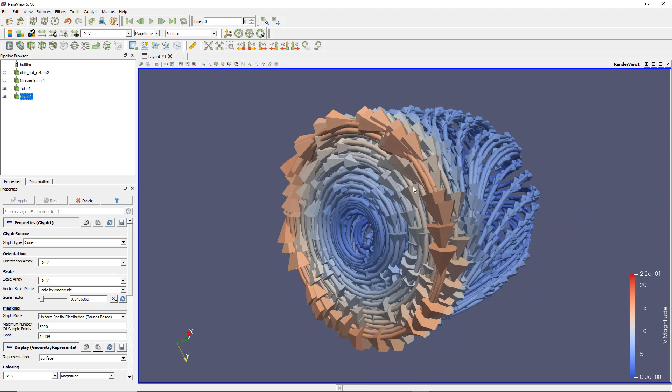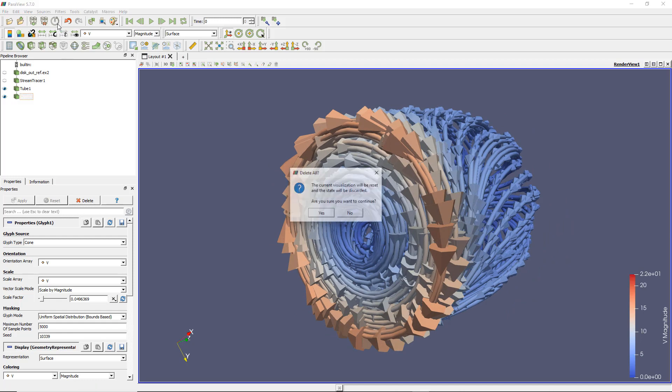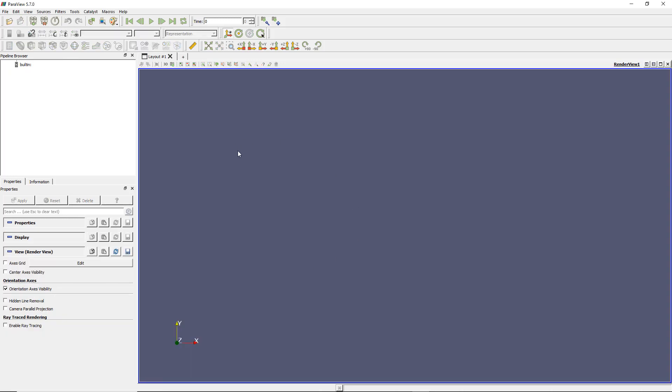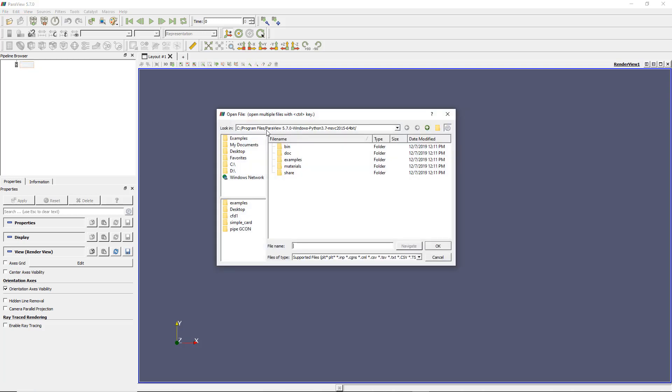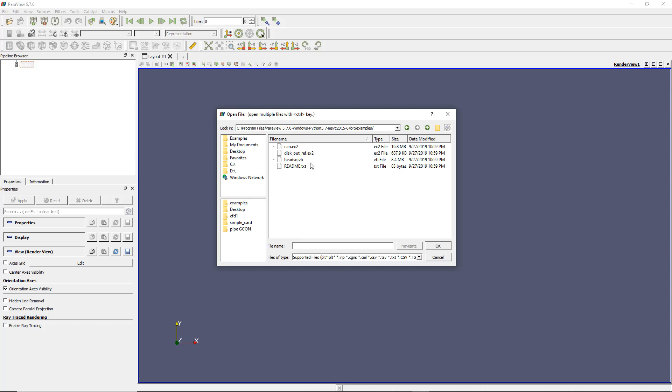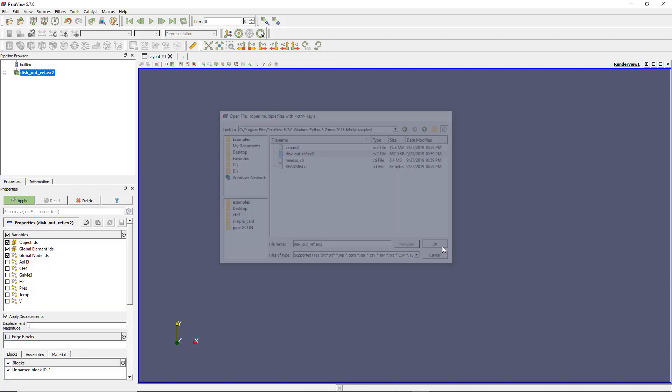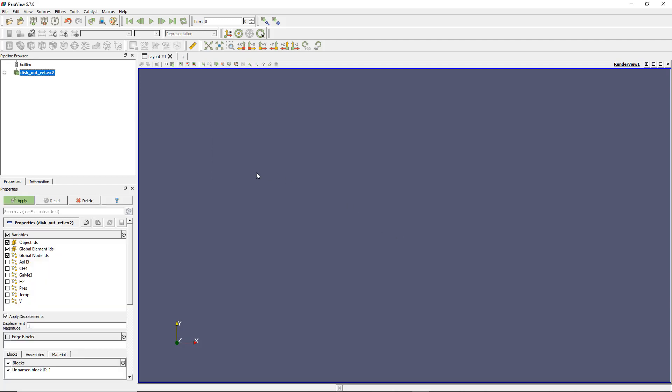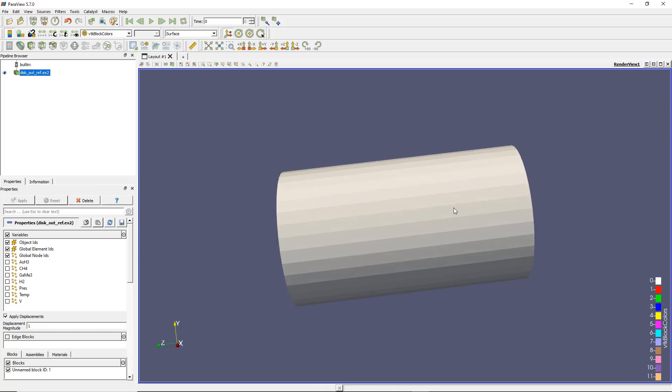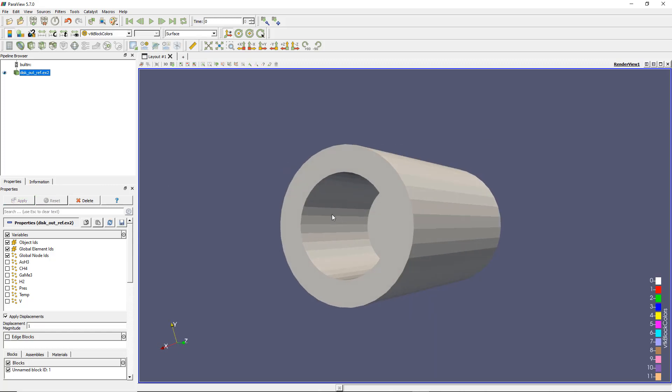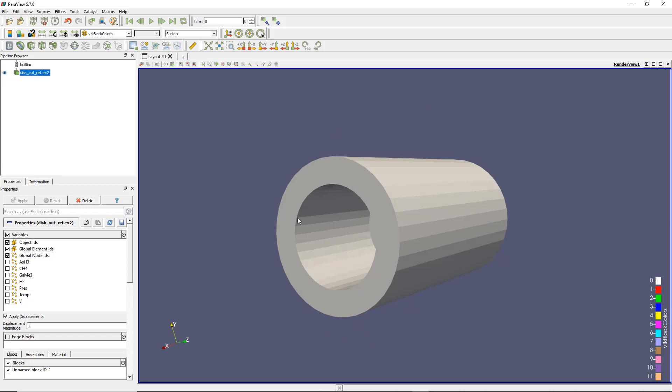Let's use the reset session button to clean everything already done in the current session. And let me open this model. You'll have this model if you install PowerView 5.7, which is available on the website on Windows. Just go to the PowerView install folder and find a folder called examples. That's the model called diskoutref.x2. Once you've got this one, click OK and Apply and you will see the model appearing on screen.